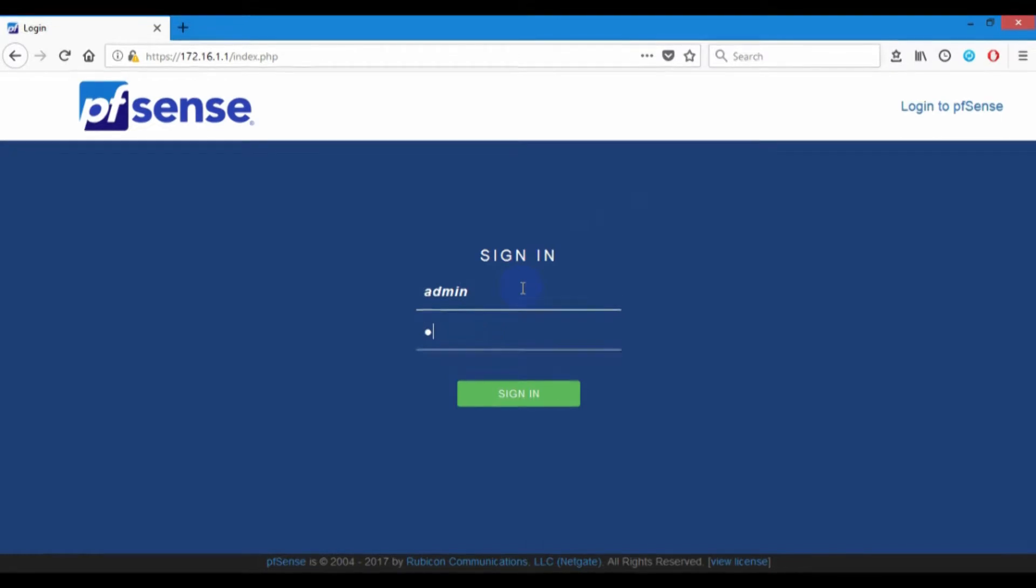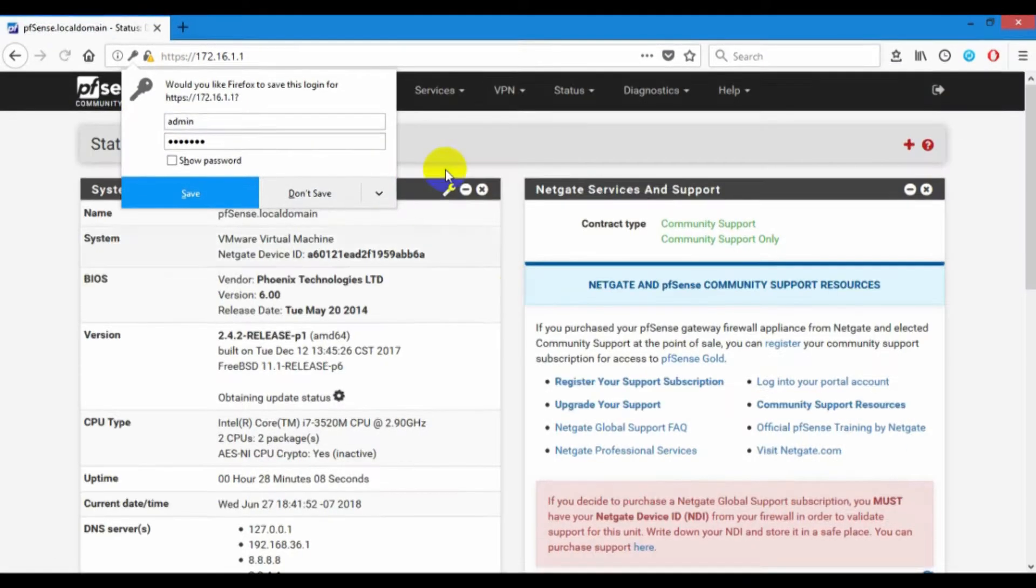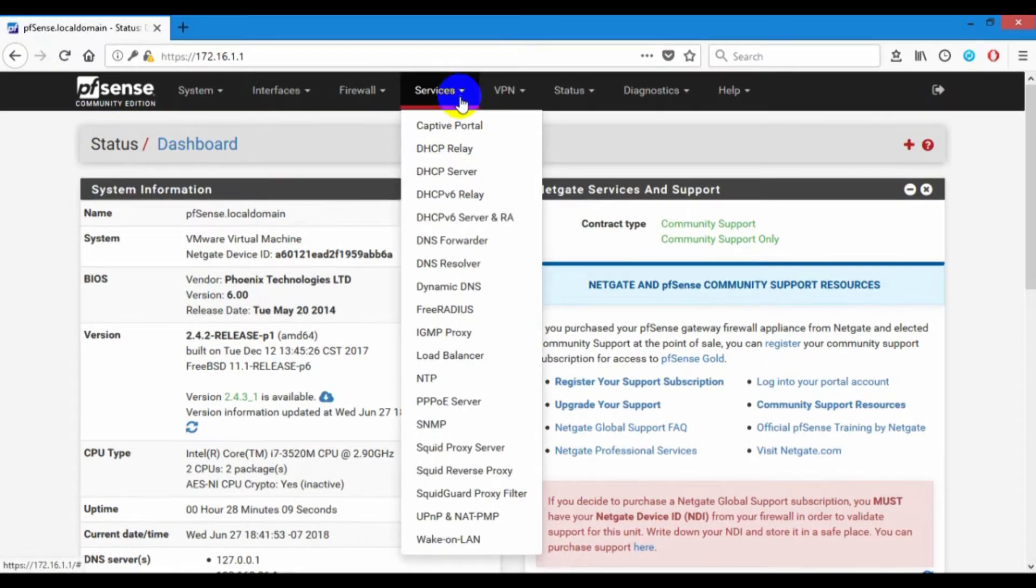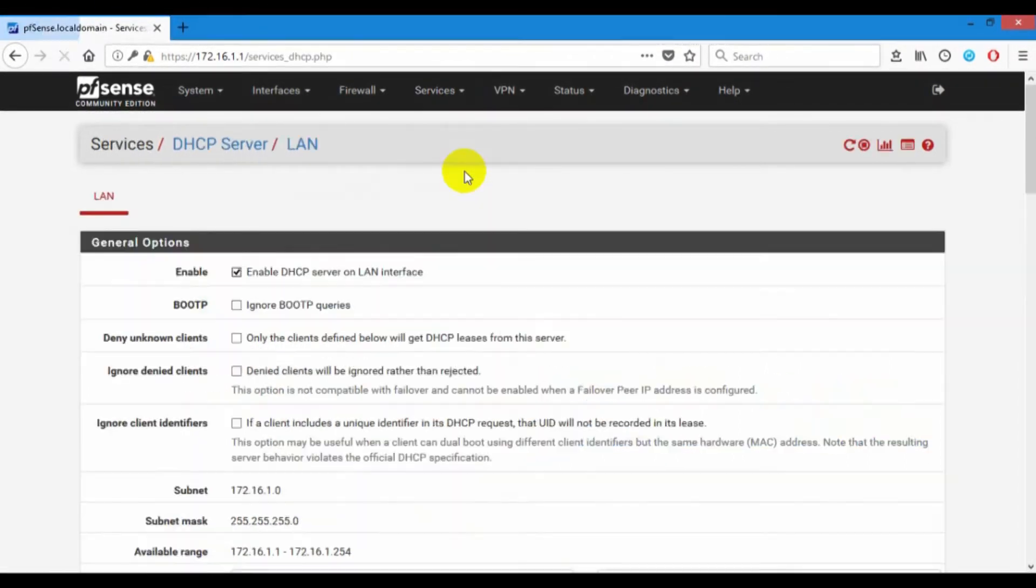I log in to pfSense and go to service and DHCP server.